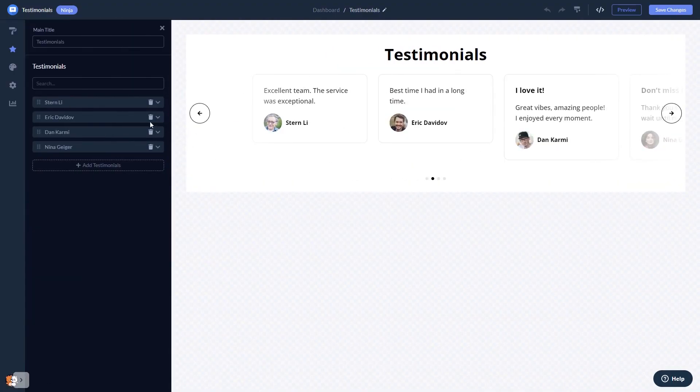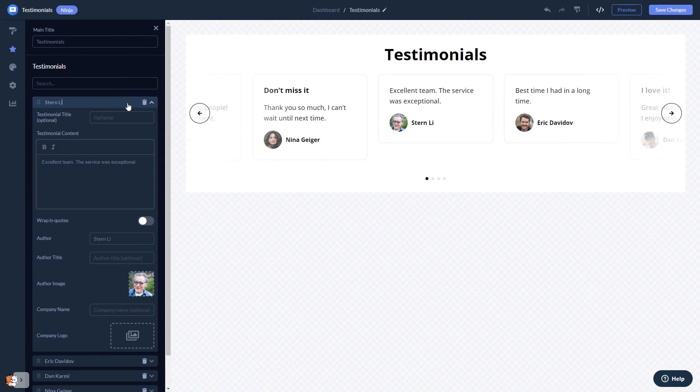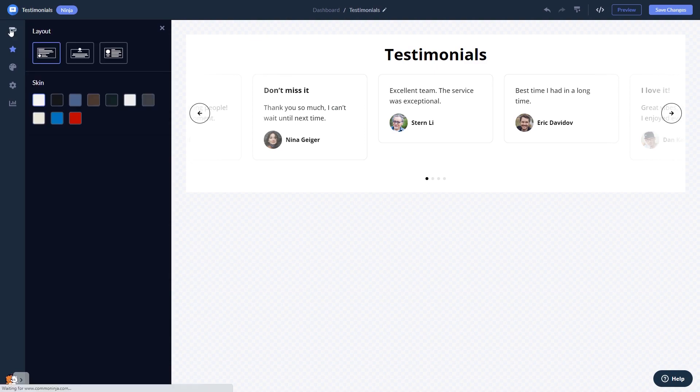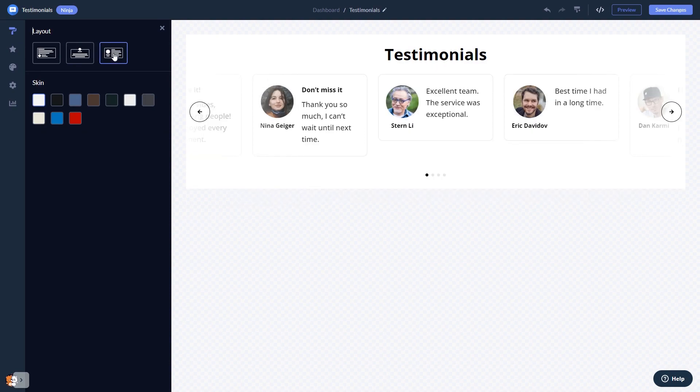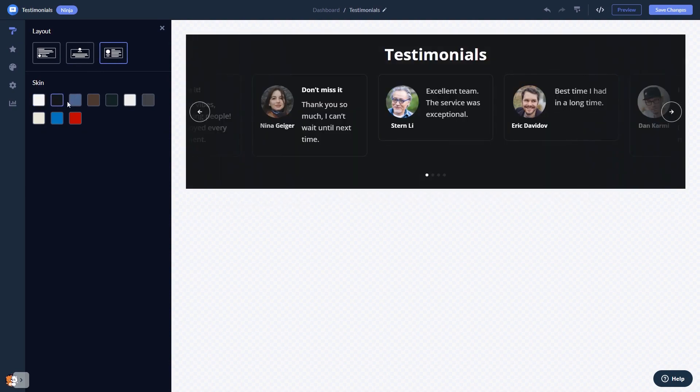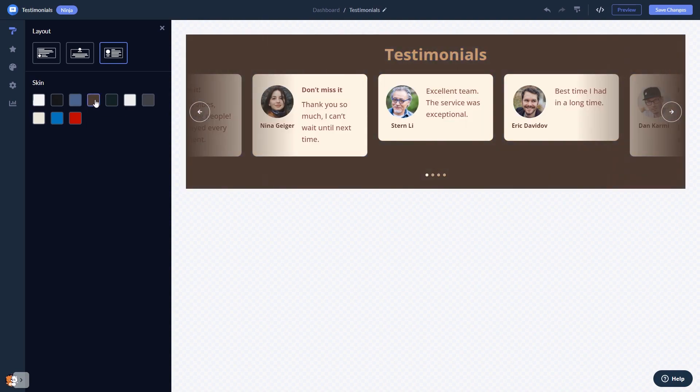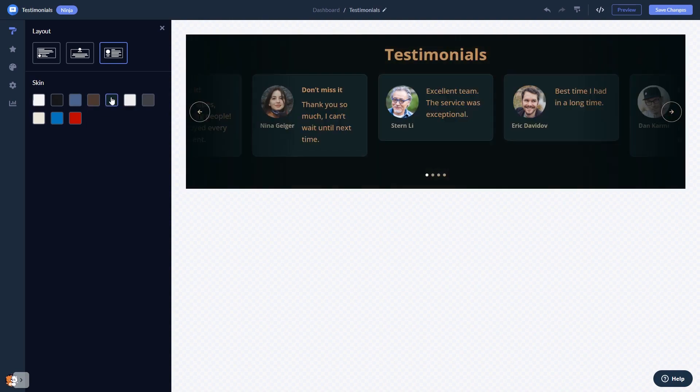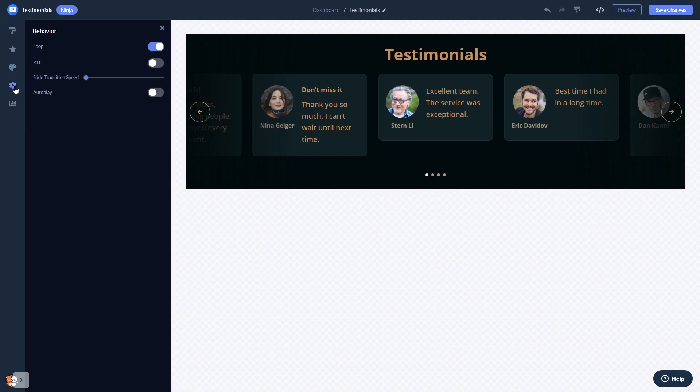In the editor you can edit the content and add testimonials, you can select a layout and a skin, customize the testimonials look and feel, and change the settings.